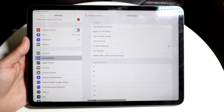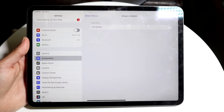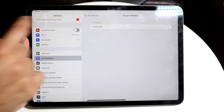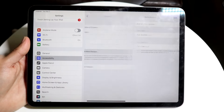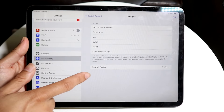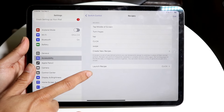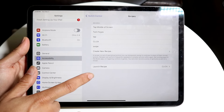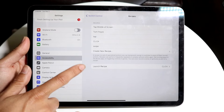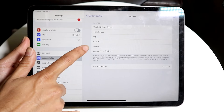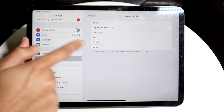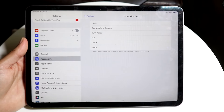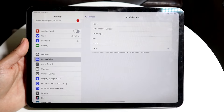Now click back, and click back one more time to our main page. Right here where it says Launch Recipe, we want to assign this to the recipe we just made, which was 'swipe'. Tap on Swipe, which is right there.